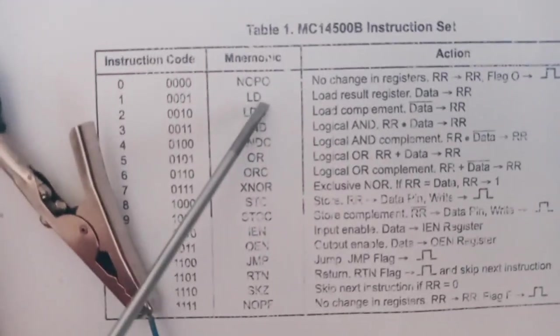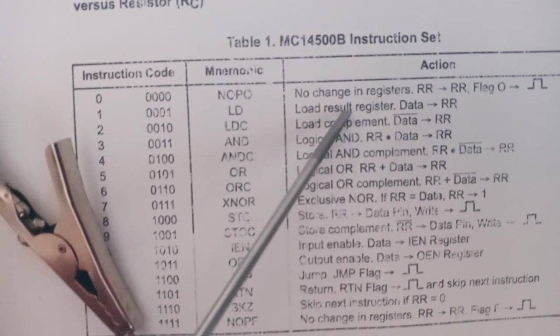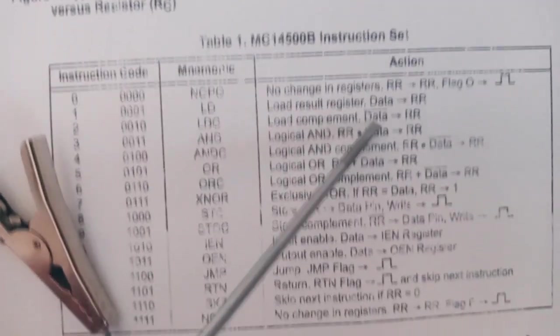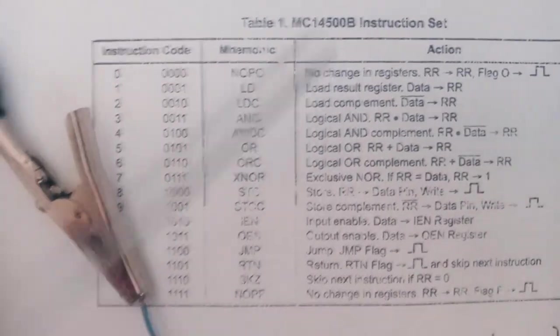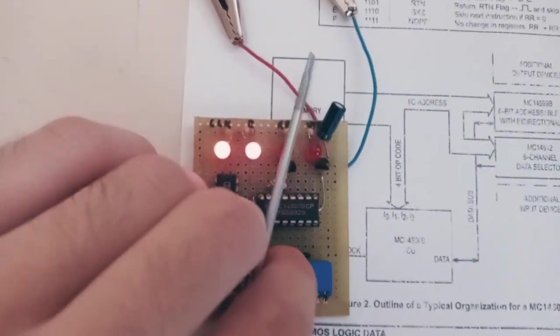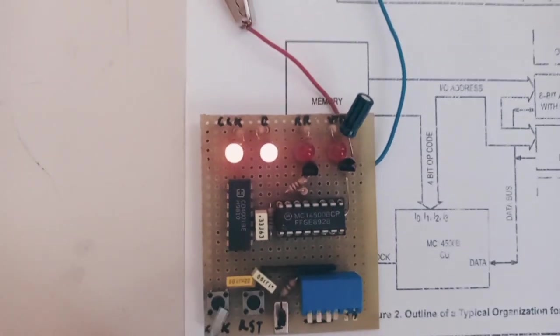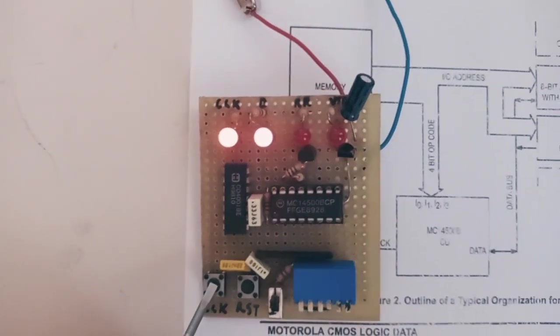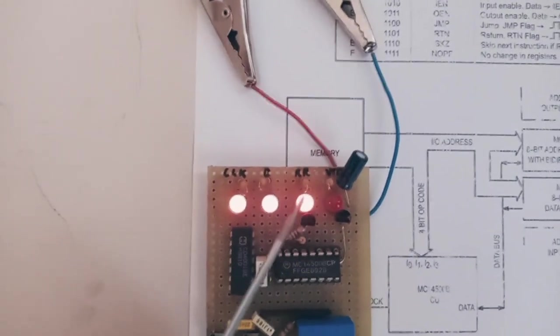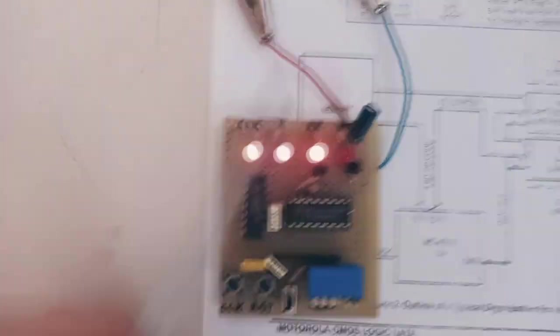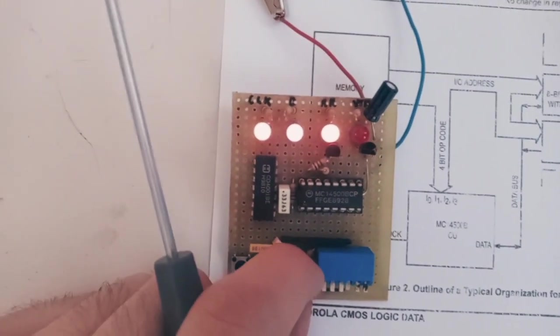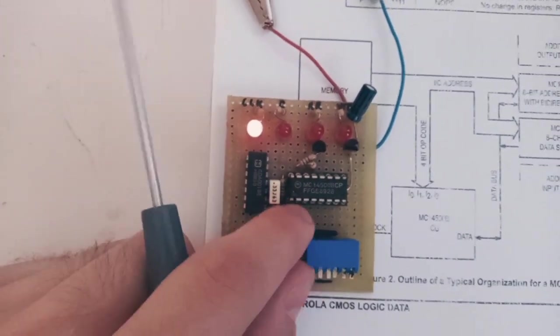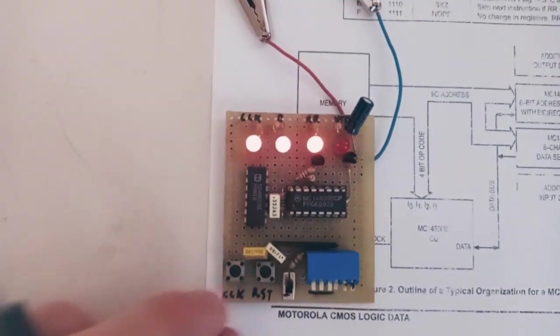Now let's load some data in the result register which is the only register. And as you can see the result register reloaded 1. We can also load 0. But let's have 1 for now.